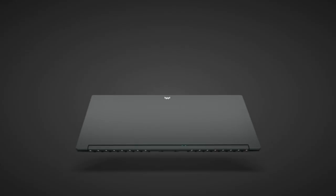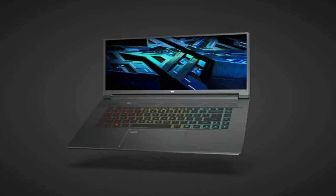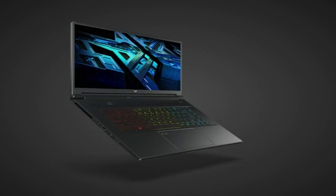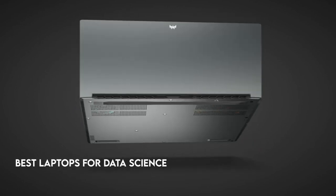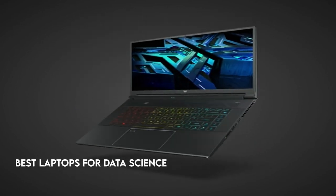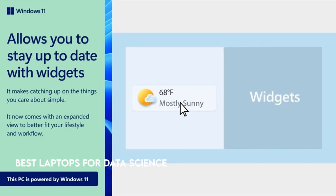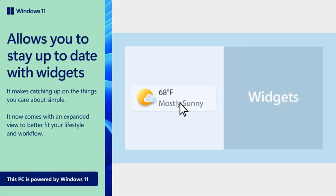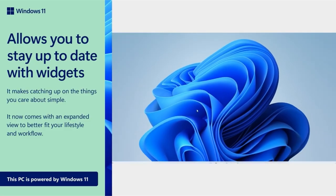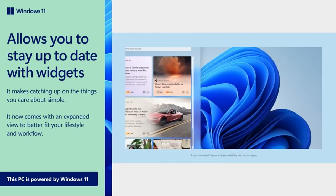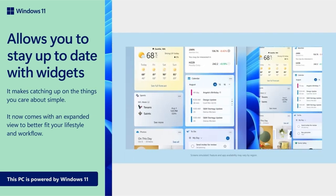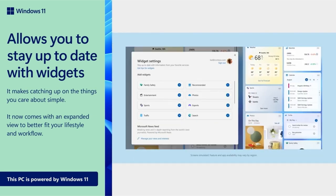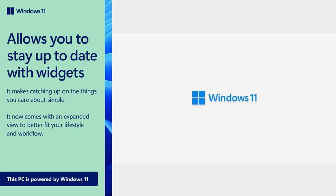In the rapidly expanding field of data science, finding the ideal laptop is analogous to selecting the perfect tool for a craftsman. With so many options on the market, each with its own set of features and capabilities, the task might be overwhelming. In this video, we go on a trip to find the best laptops designed exclusively for data scientists.